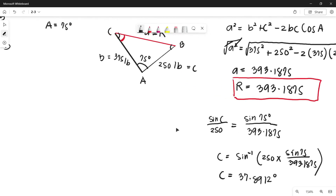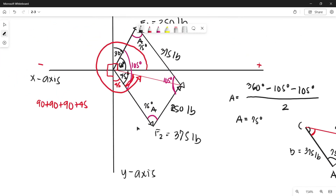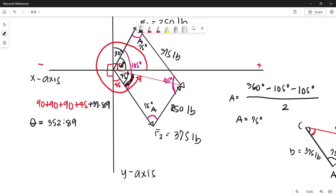Going back to our parallelogram, we now add all the angles: 90 + 90 + 90 + 45 + 37.89 degrees. So theta, the direction of the resultant force measured counterclockwise from the positive x-axis, equals 352.89 degrees, which we can round off to 353 degrees.